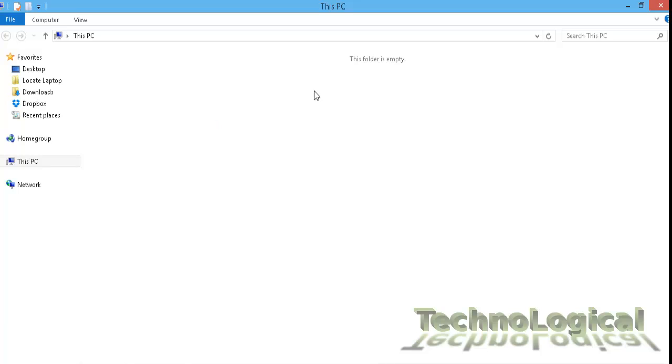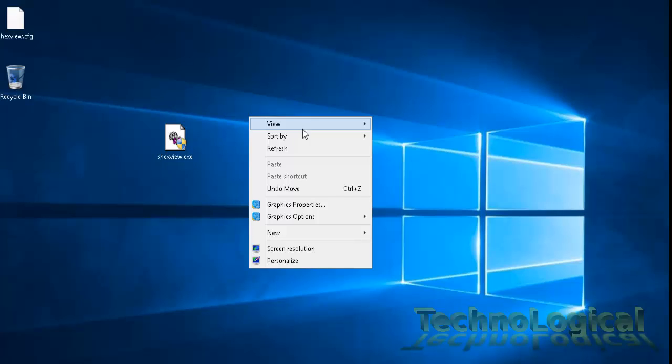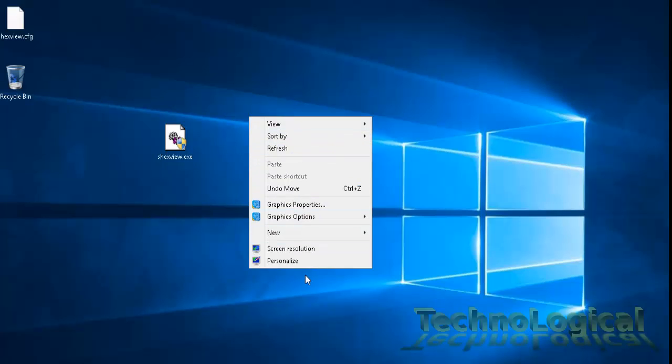Now, go to the desktop and right-click on it to see if it fixes your problem. As in my case it did.